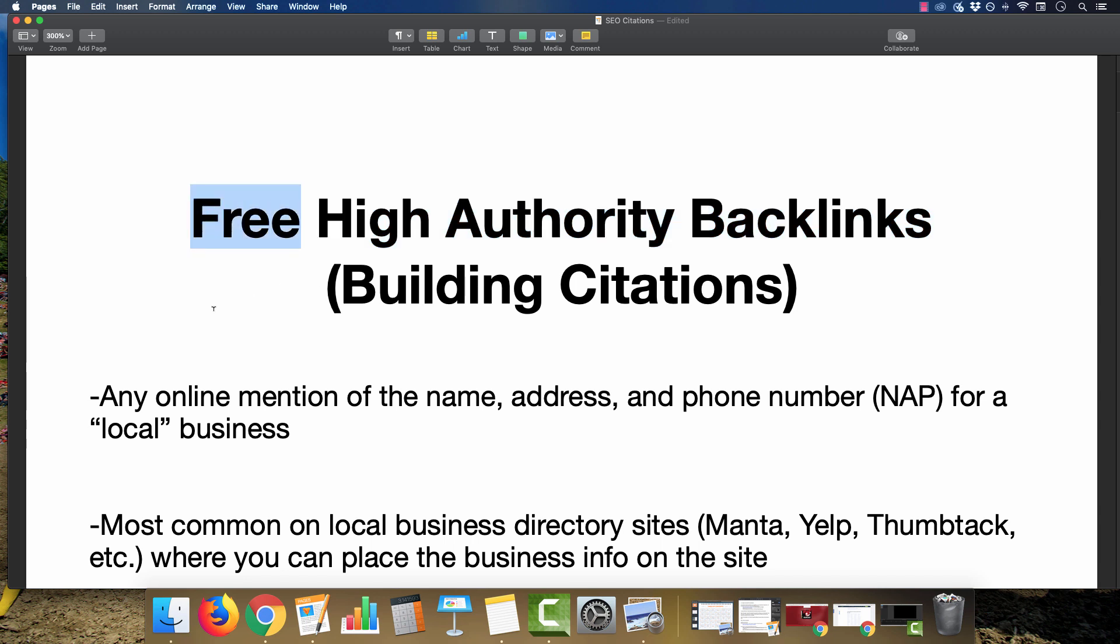This is primarily going to be for a locally based business. So if you're doing pay-per-call affiliate, lead generation, doing this for a client site, or your own local business website, this is basically one of the first steps that you take so you can actually start building these links.